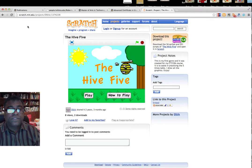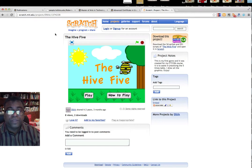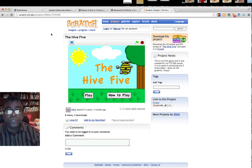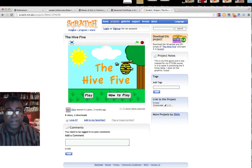This is the scratch.mit.edu website where you can go and download Scratch. It's a free tool, and once you come to the site you can sign in and download the software.